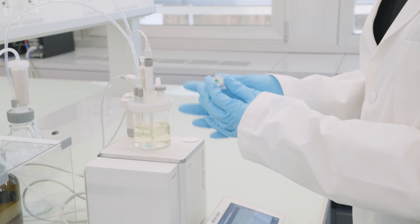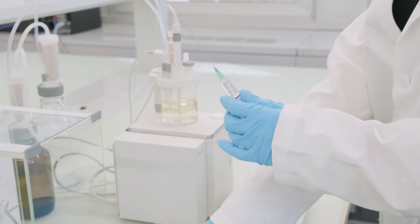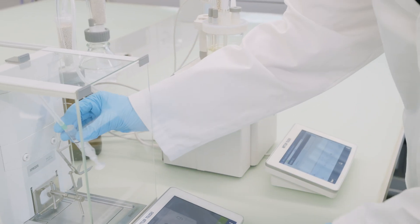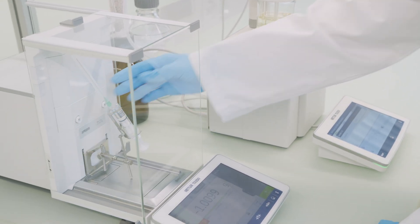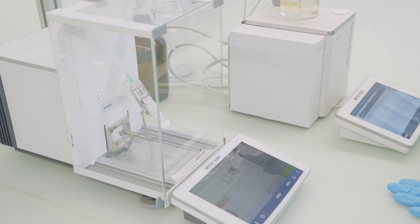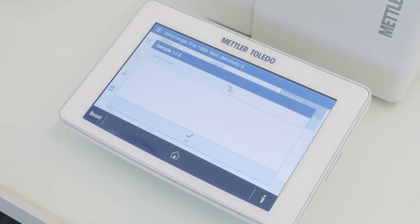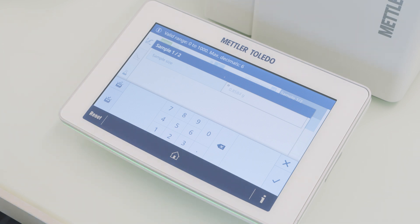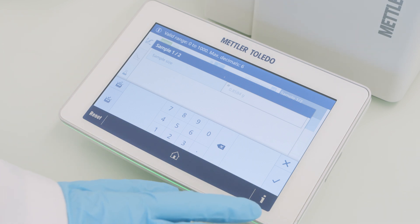Remove the syringe and place it back on the balance. Press the OK button on the terminal to confirm that the sample has been injected. The weight is automatically transferred from the balance to the titrator. Wait for the weight to stabilize, then accept it.